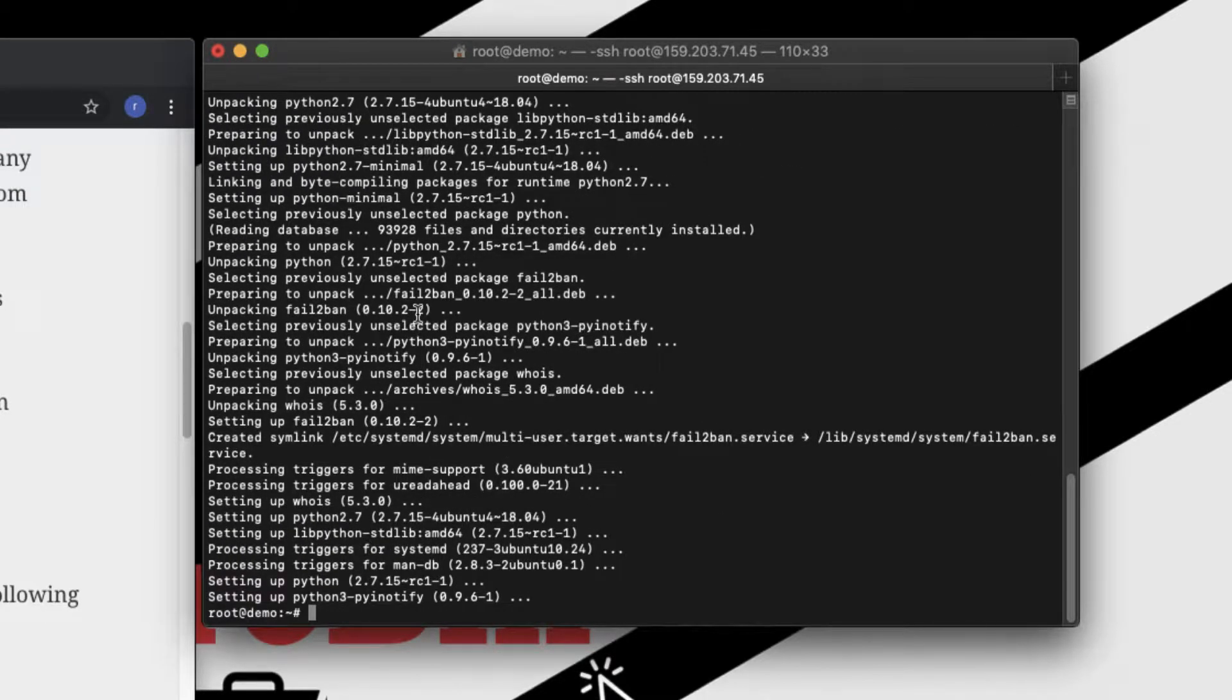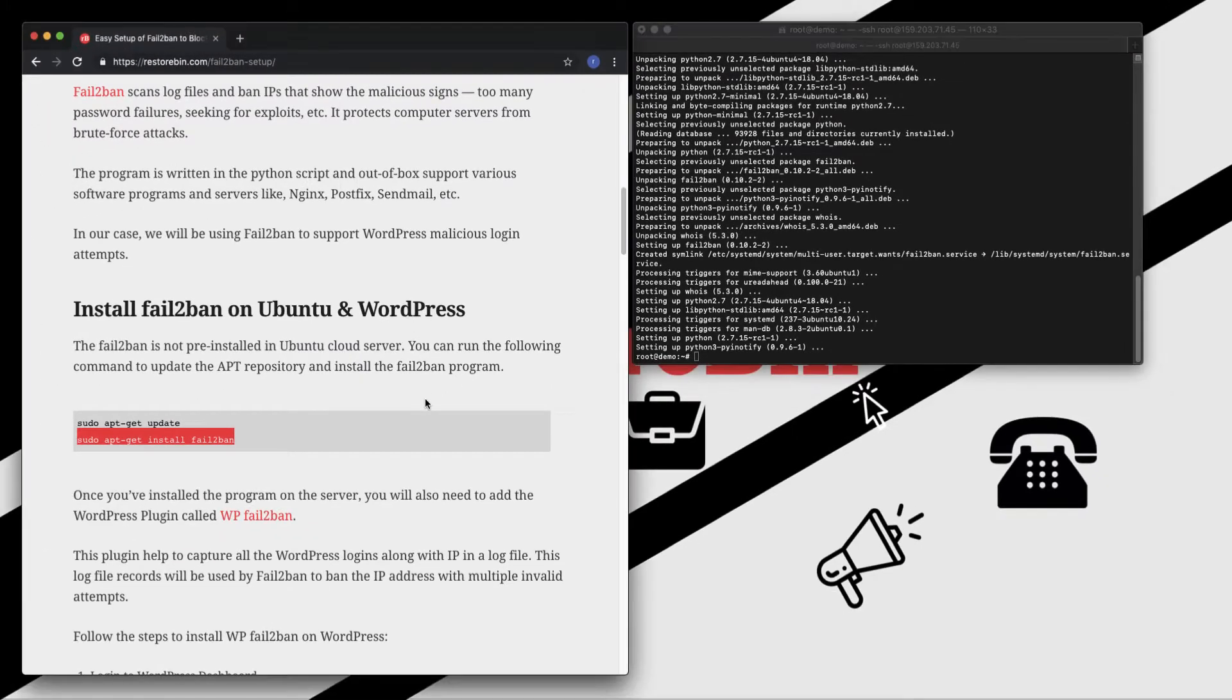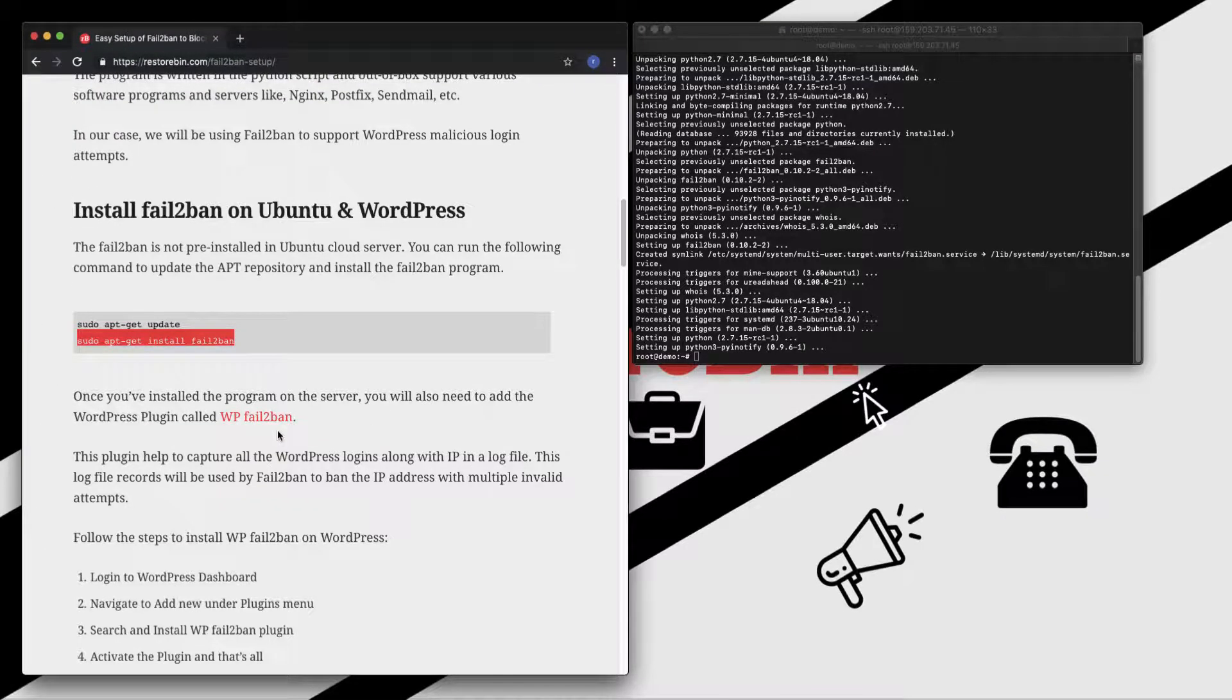So I have installed the Fail2Ban program in my Ubuntu cloud server via SSH. Now what I need to do is I also need to install this WP Fail2Ban plugin on my WordPress installation.